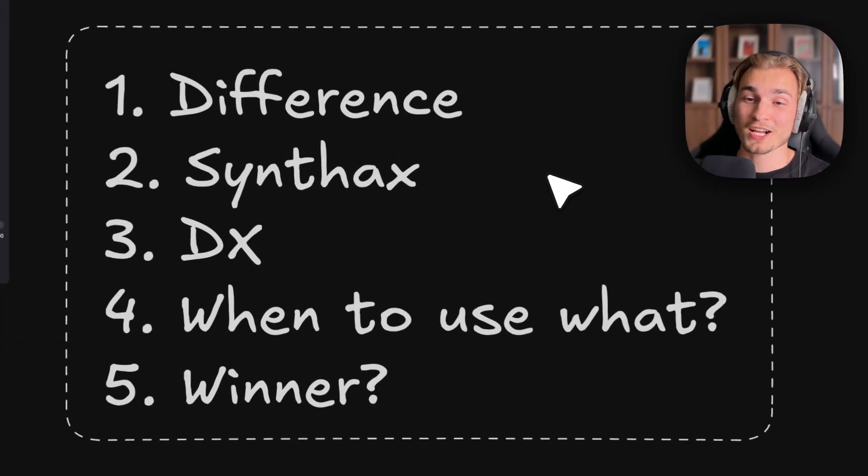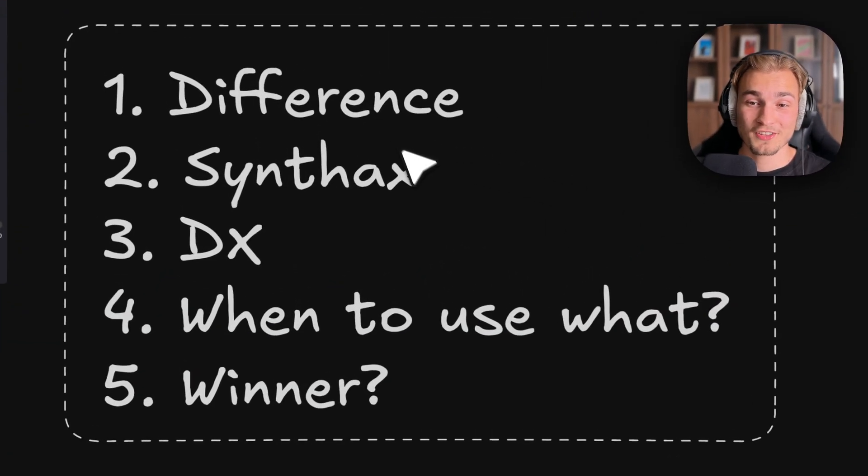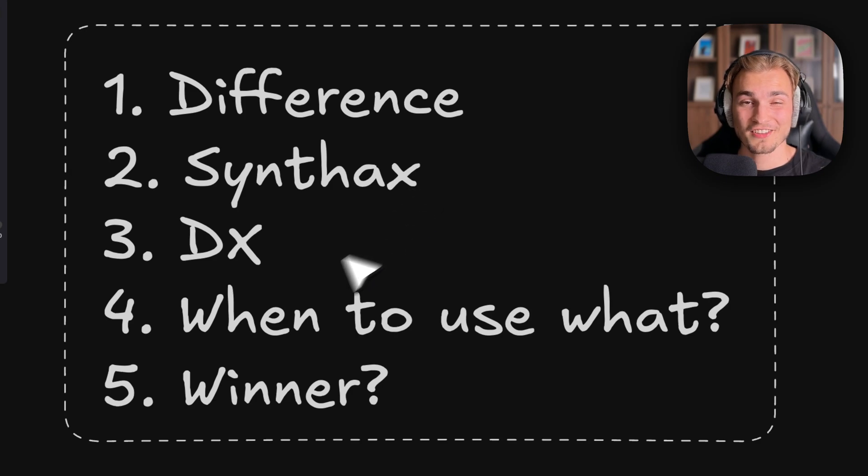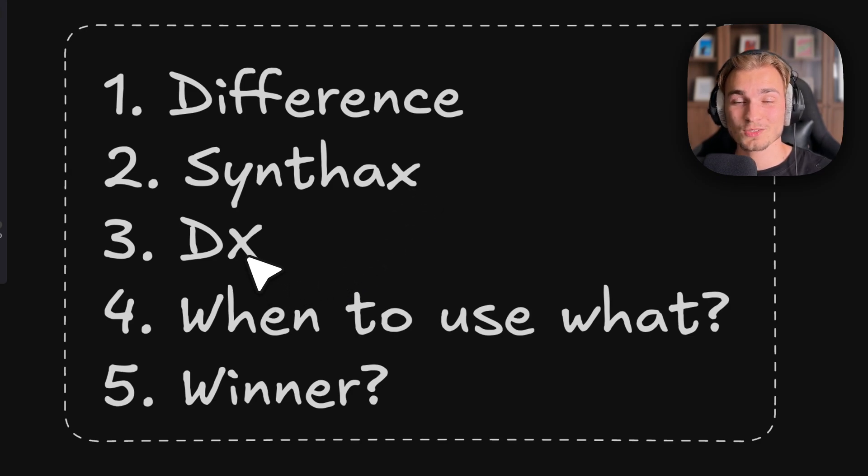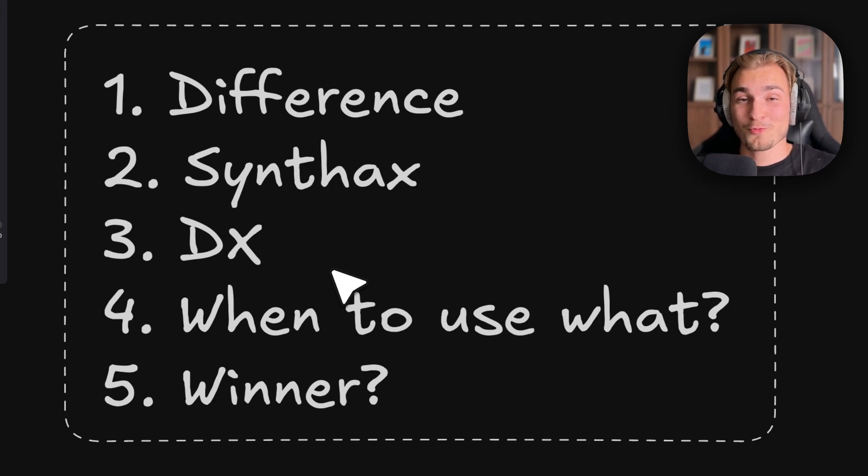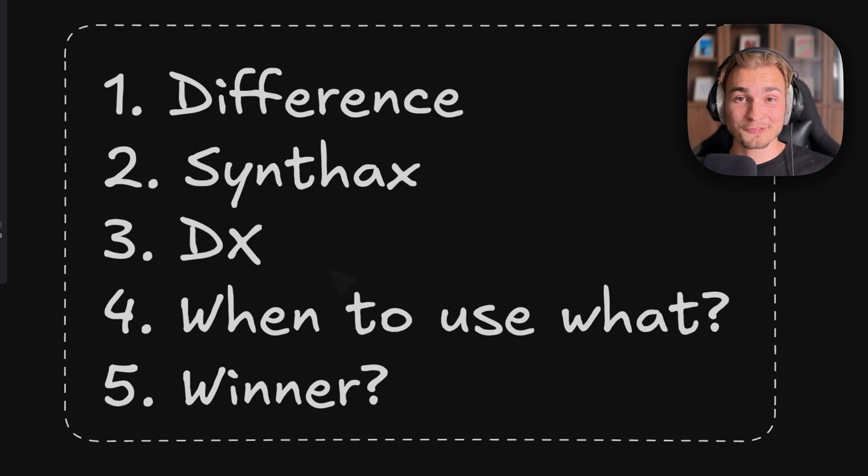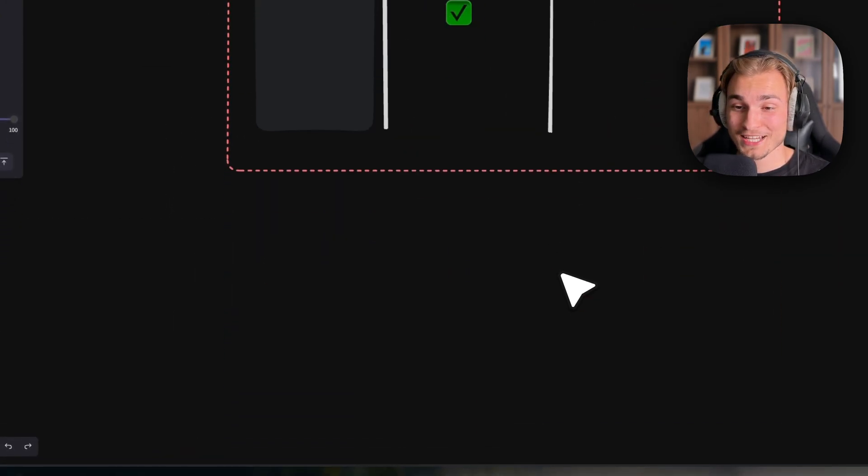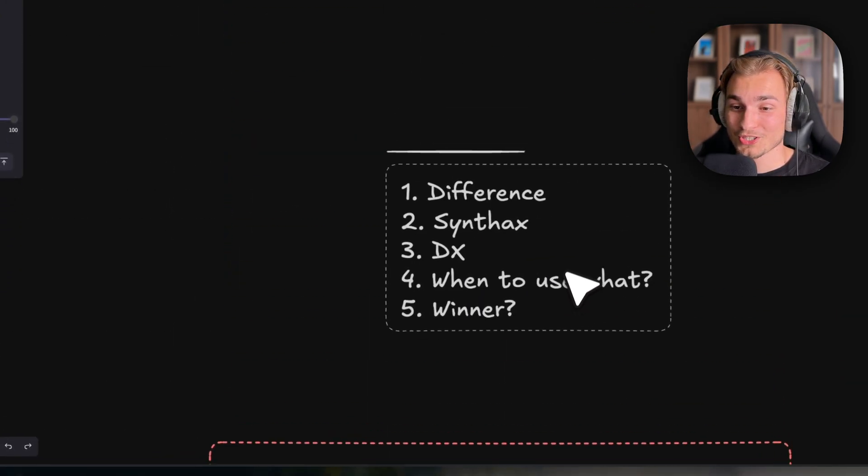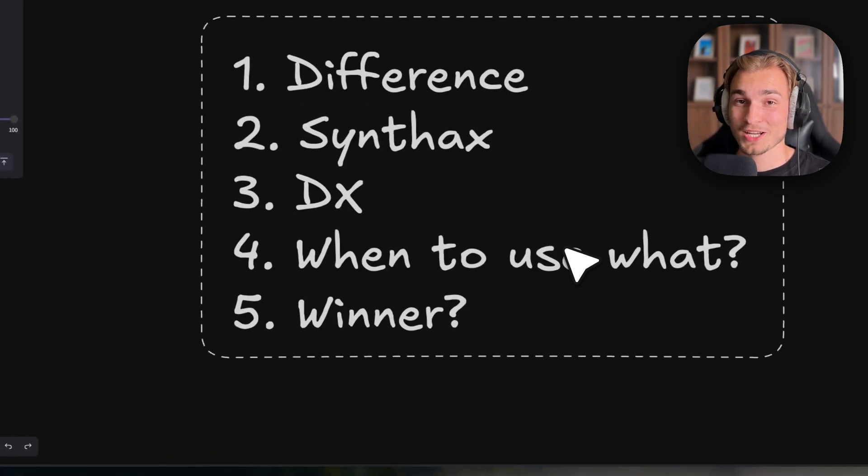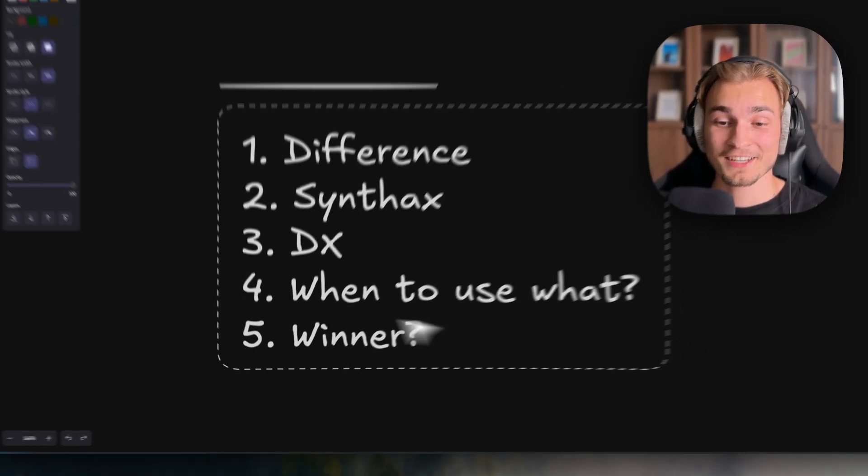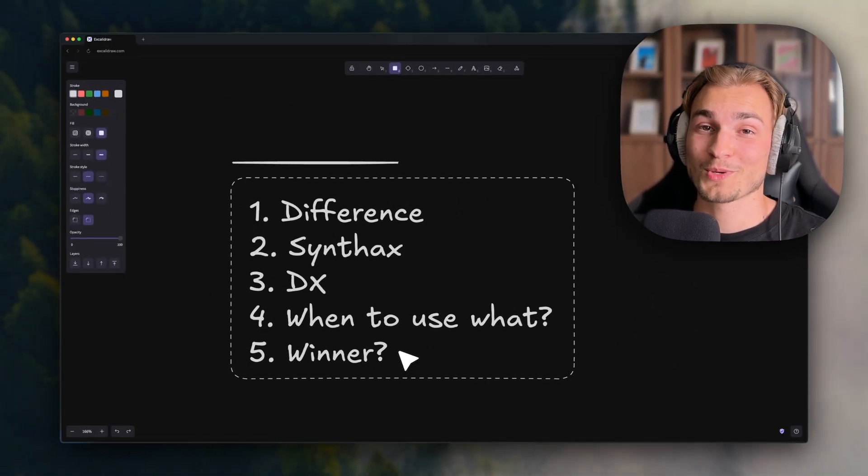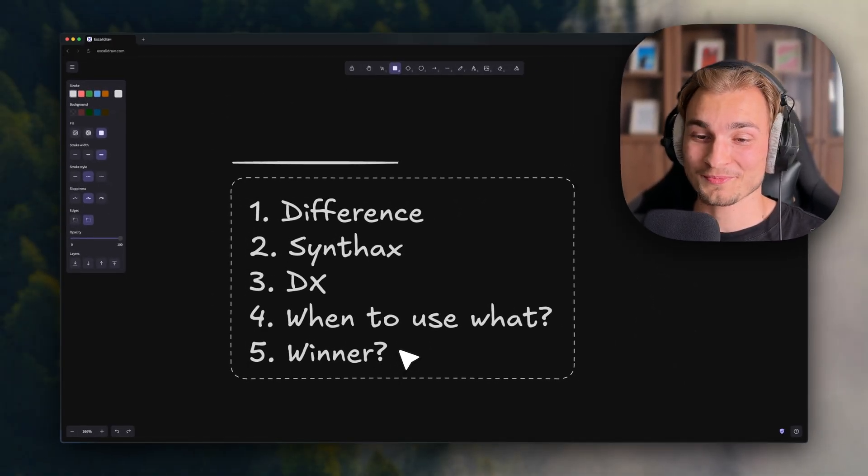Today we'll cover the differences, the syntax, the DX which stands for developer experience, then when to use what. I have a big table set up where we compare when to actually use which method. And in the end, we'll find a winner.